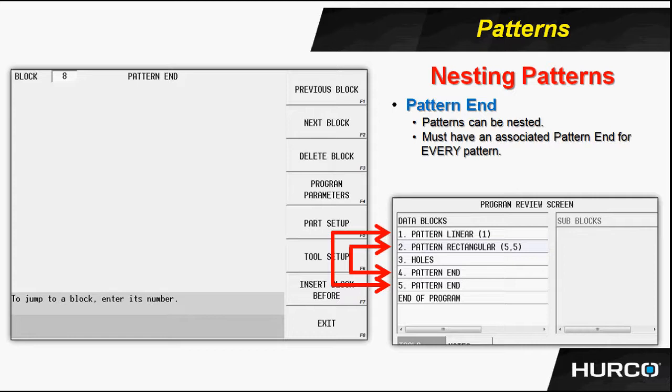For every pattern, there has to be a pattern end. So we have two patterns that begin the program. We have the geometry that will be patterned. And we have two pattern ends that are closing off or ending the nested pattern group.